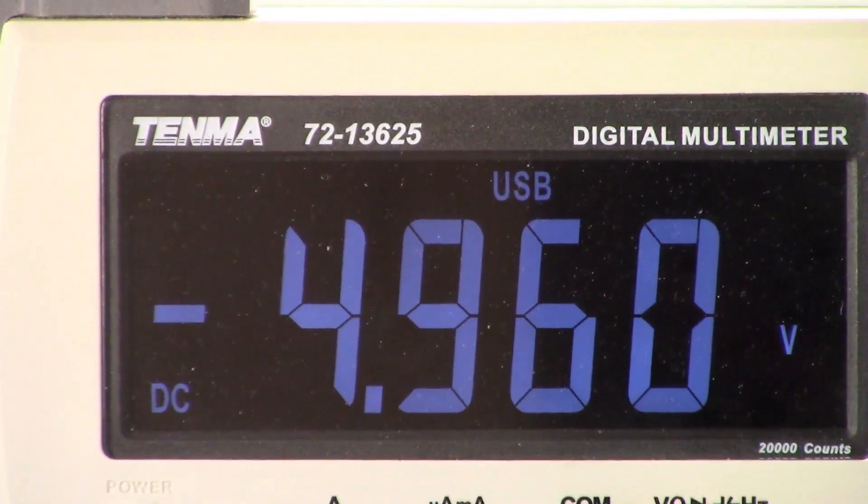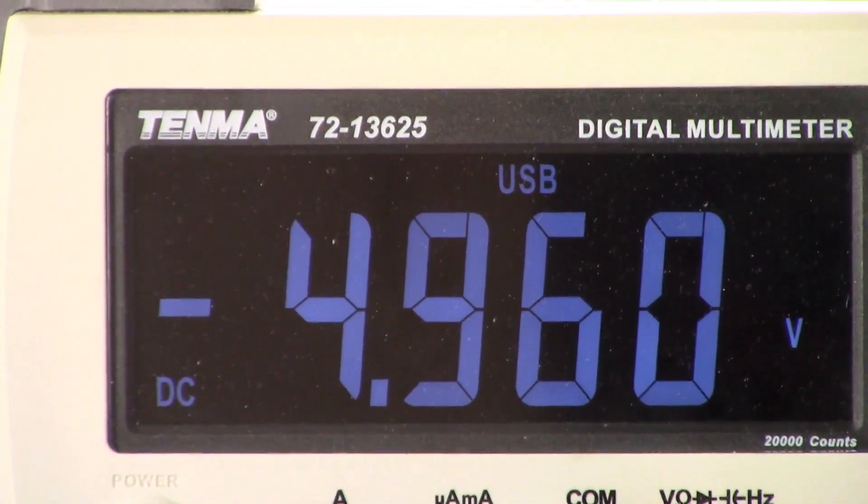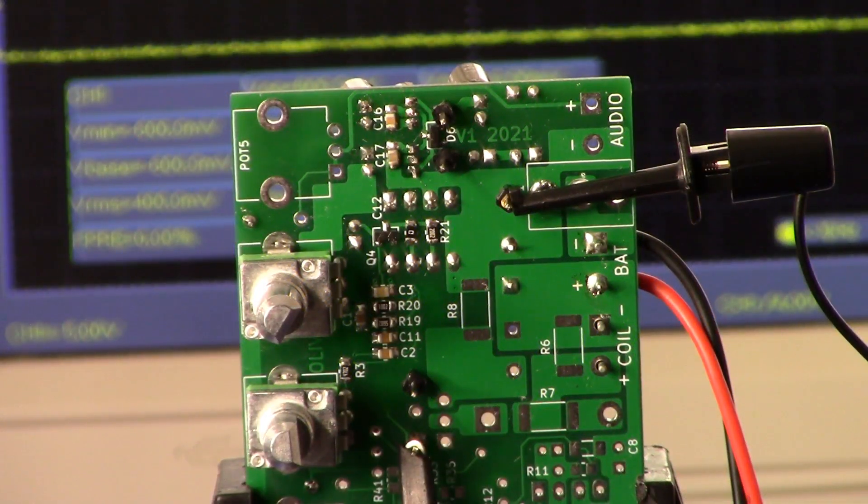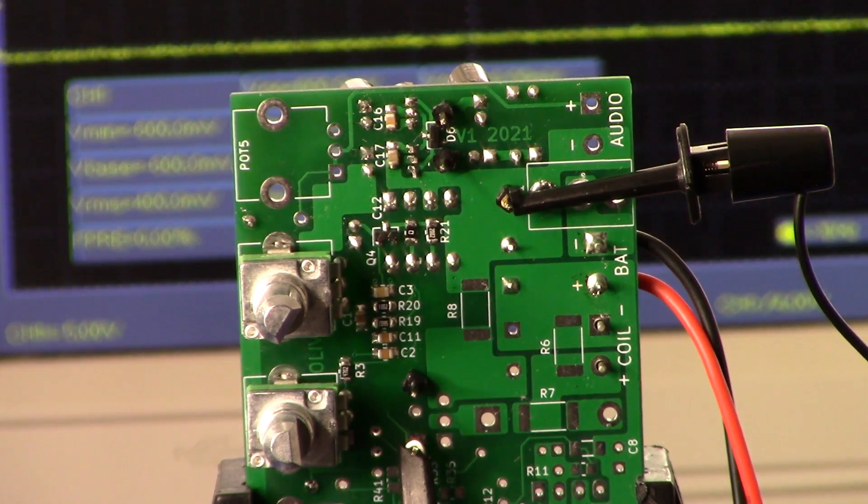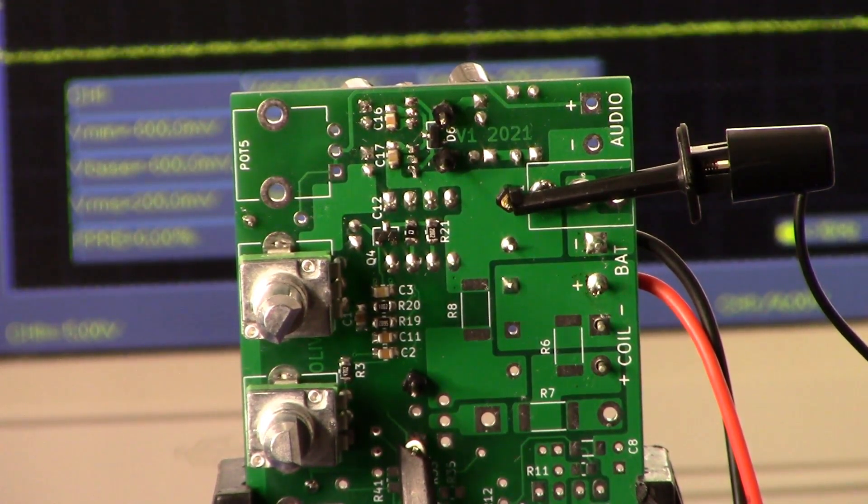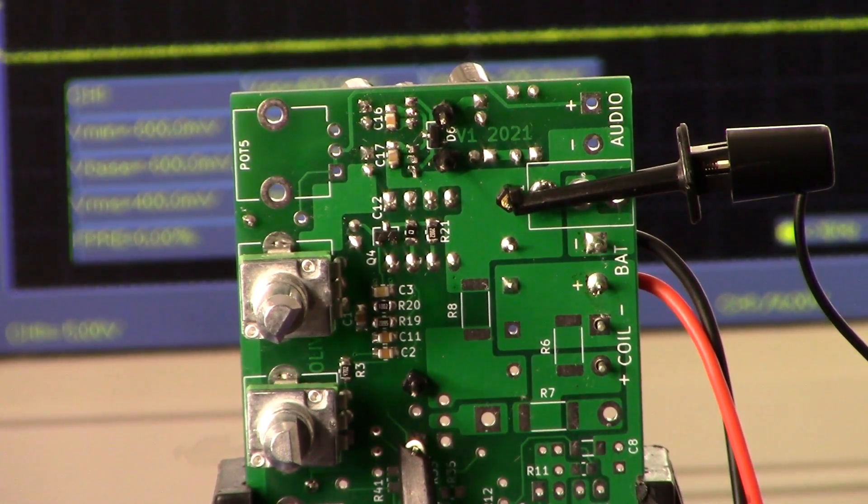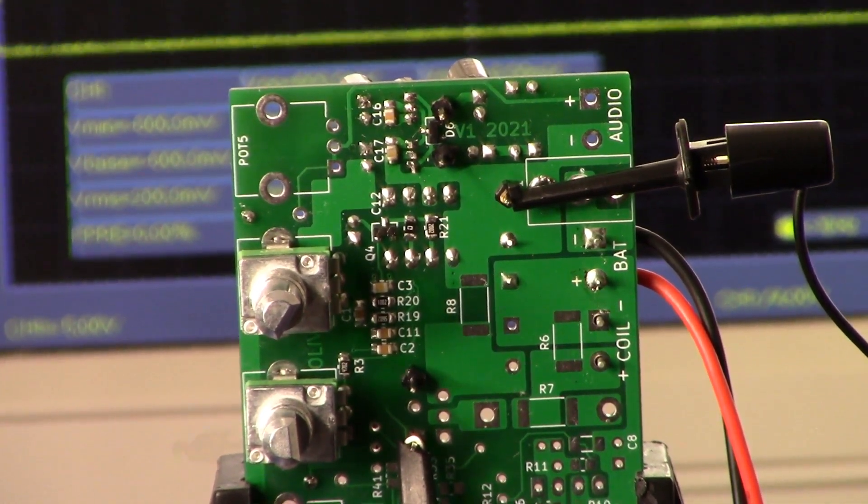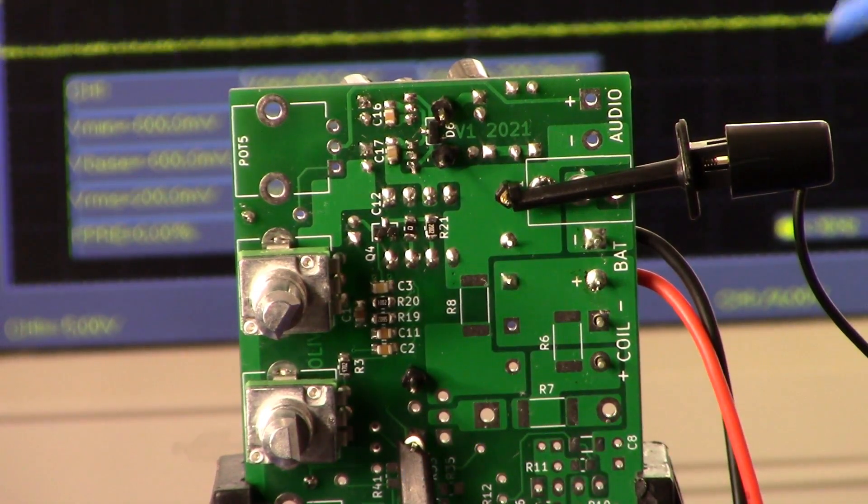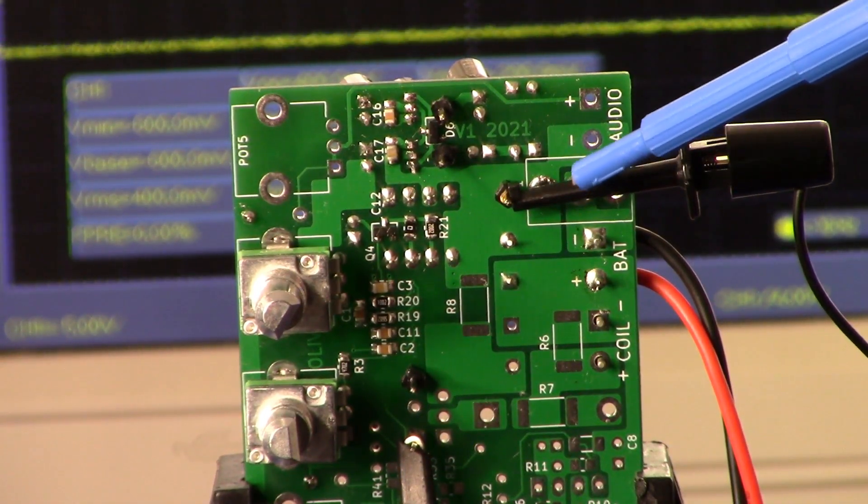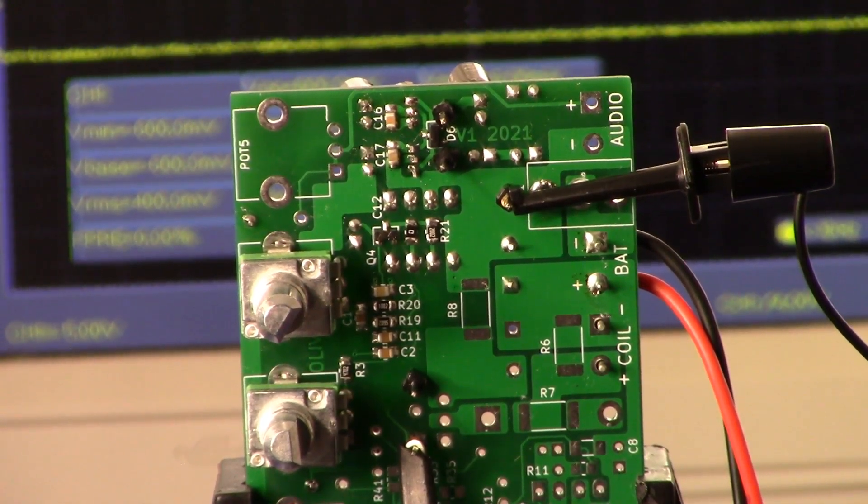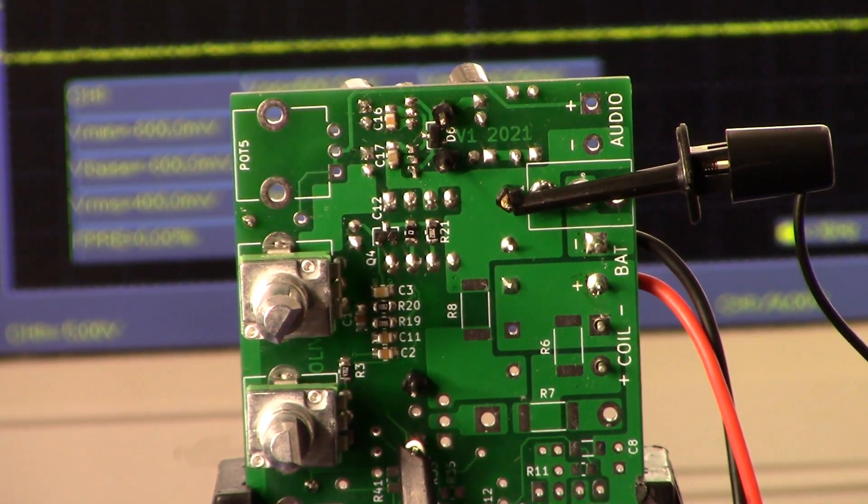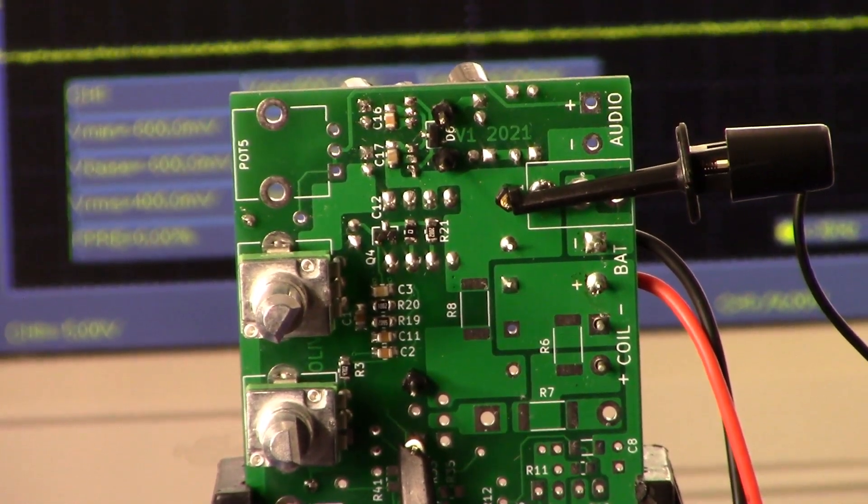So those are our three power supply reference voltages. Now we will move on to the MOSFET driver. As you can see, I have my scope probes set up here. Here we have the probe on test point 2, and up here is the ground reference, in this case test point 6.